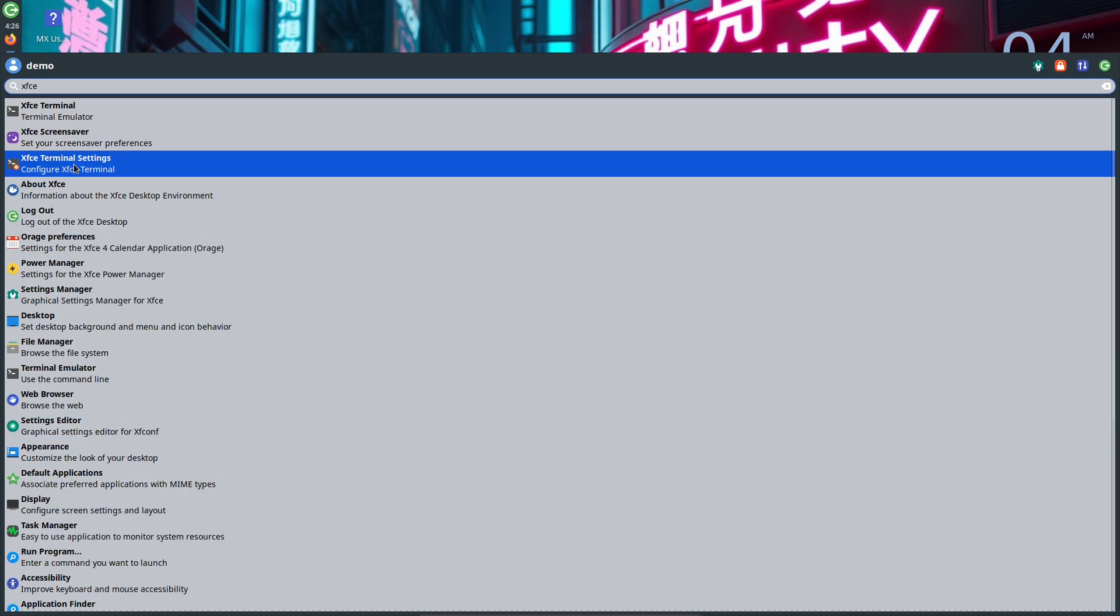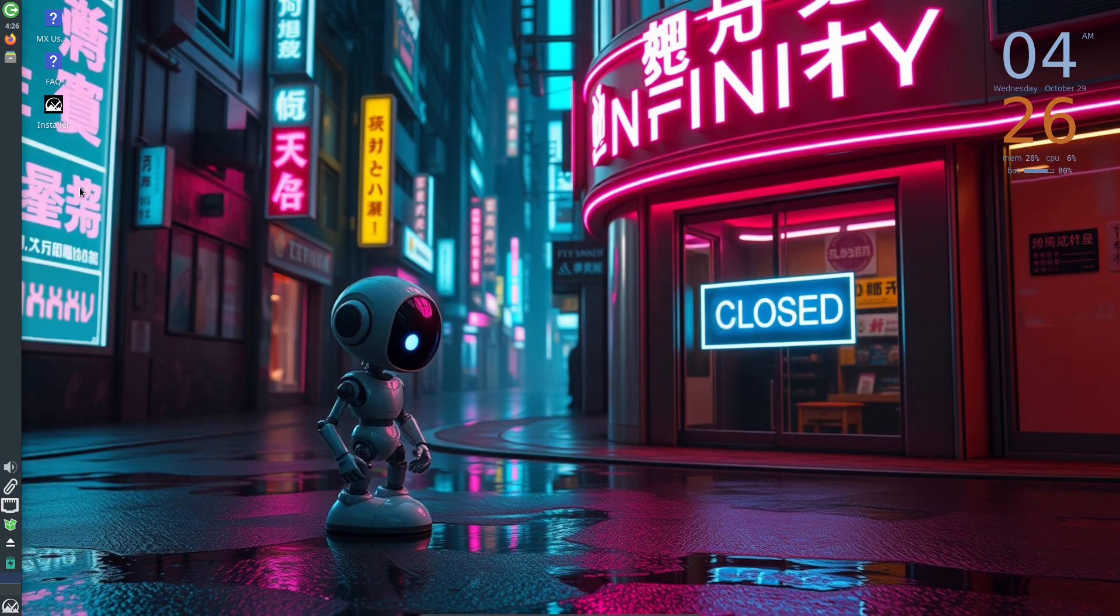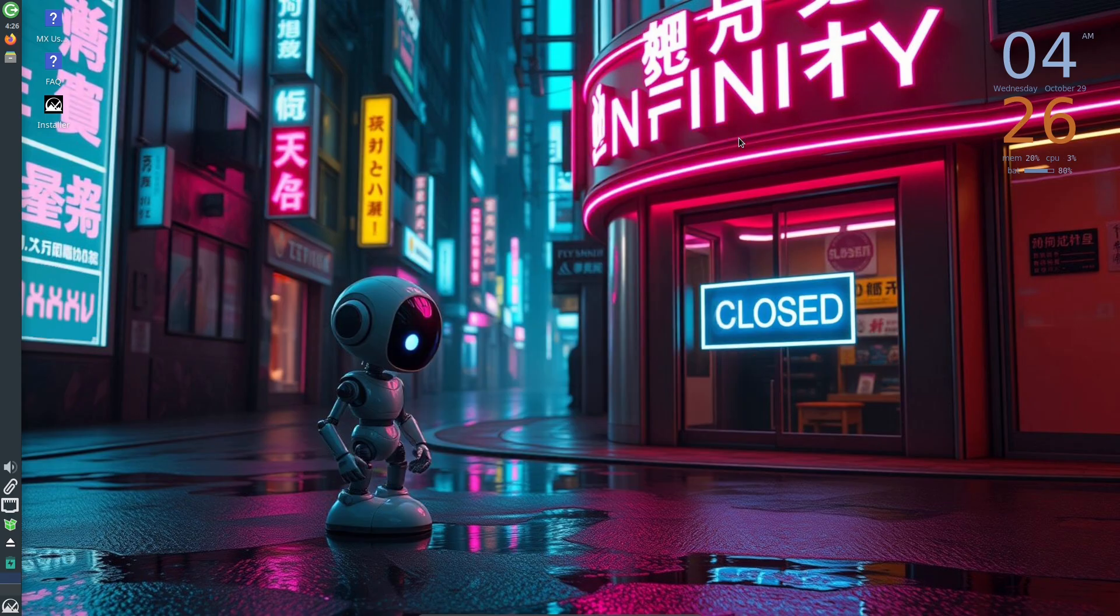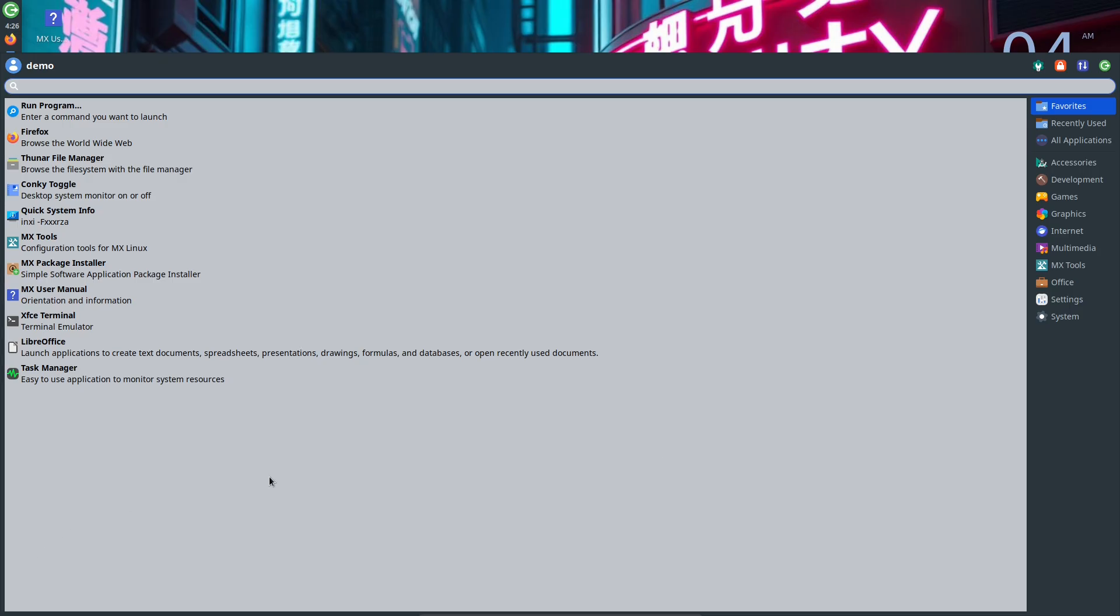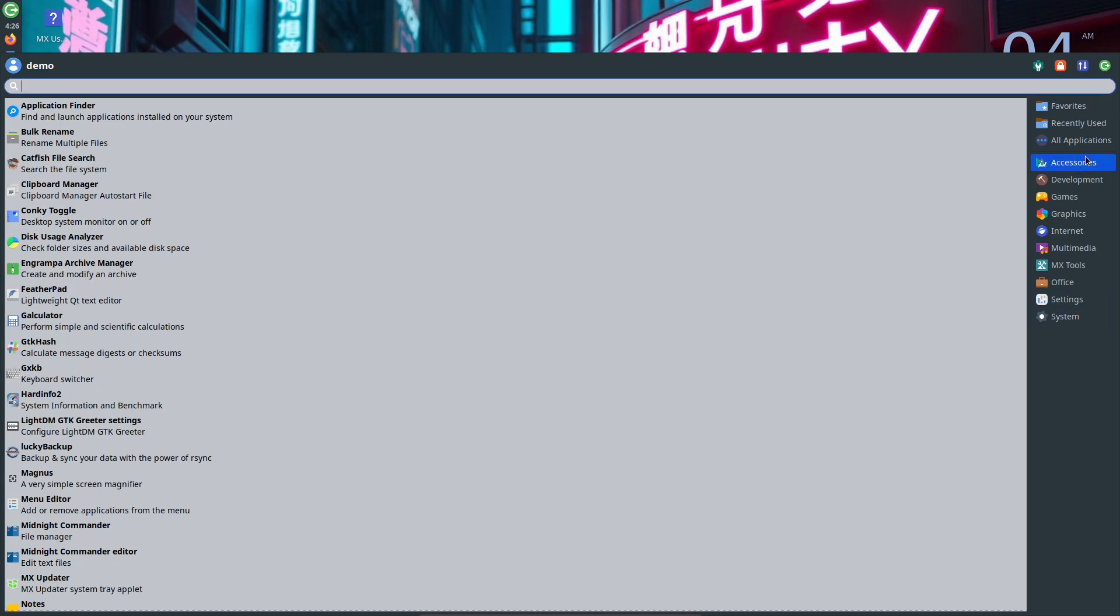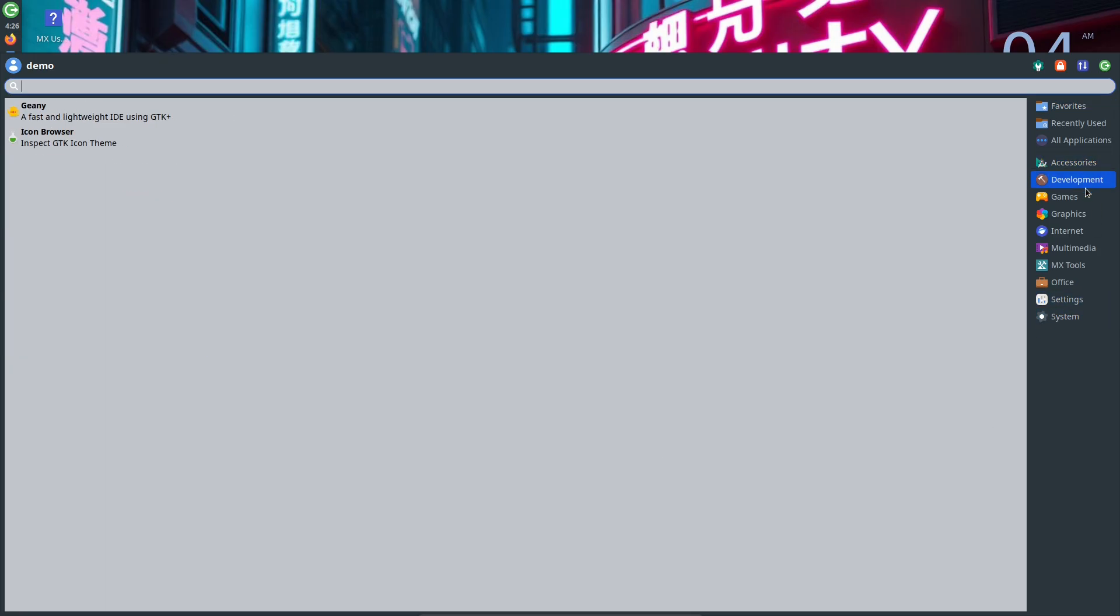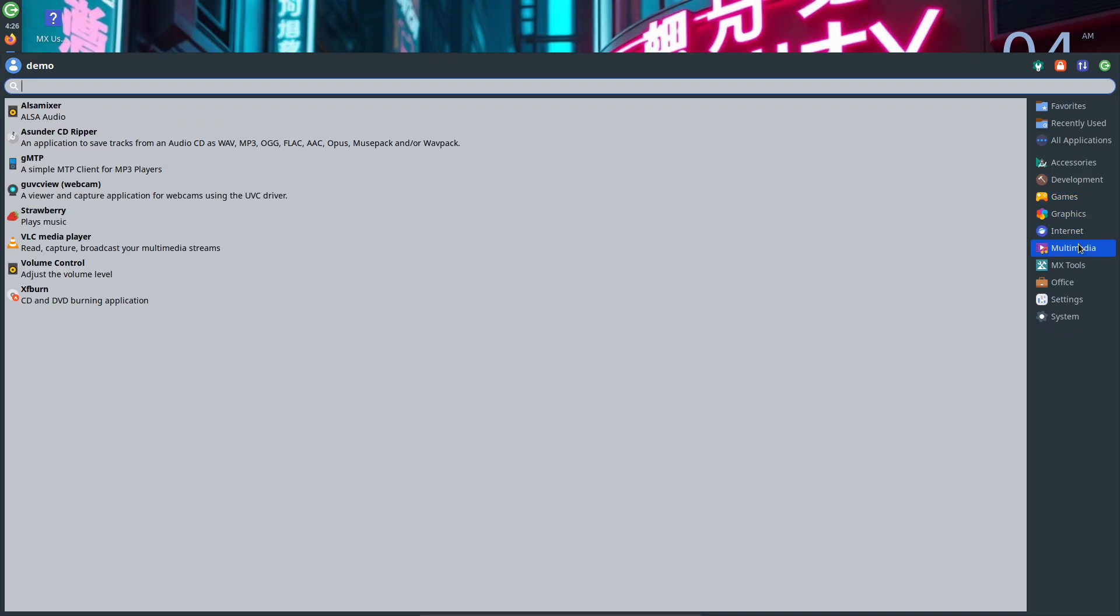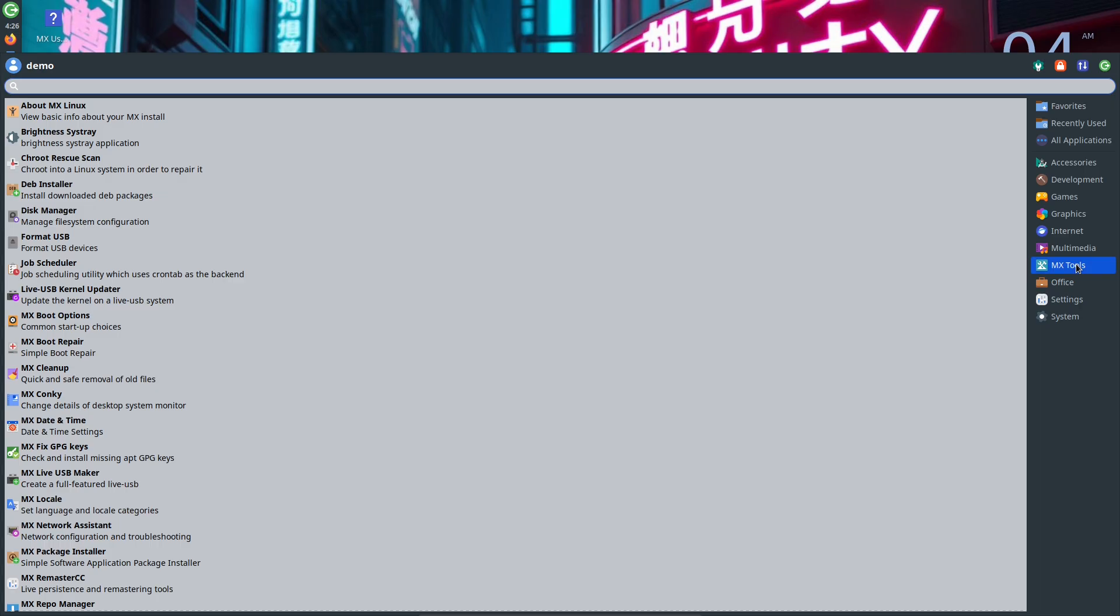Why this matters: For testers and daily drivers, these updates mean better handling of encrypted homes, more reliable update and install flows, and improved hardware support options. The split between LTS and Liquorix kernels is useful. Pick the LTS edition for conservative stability, or the AHS edition if you need newer kernel support for recent hardware.